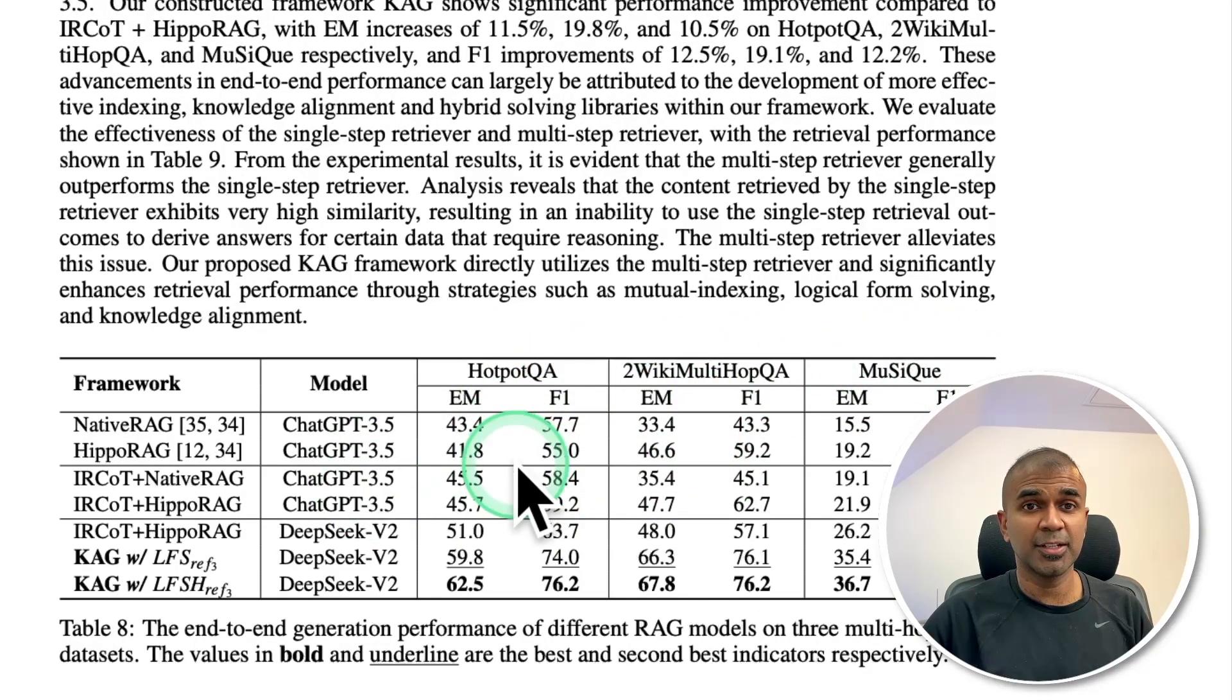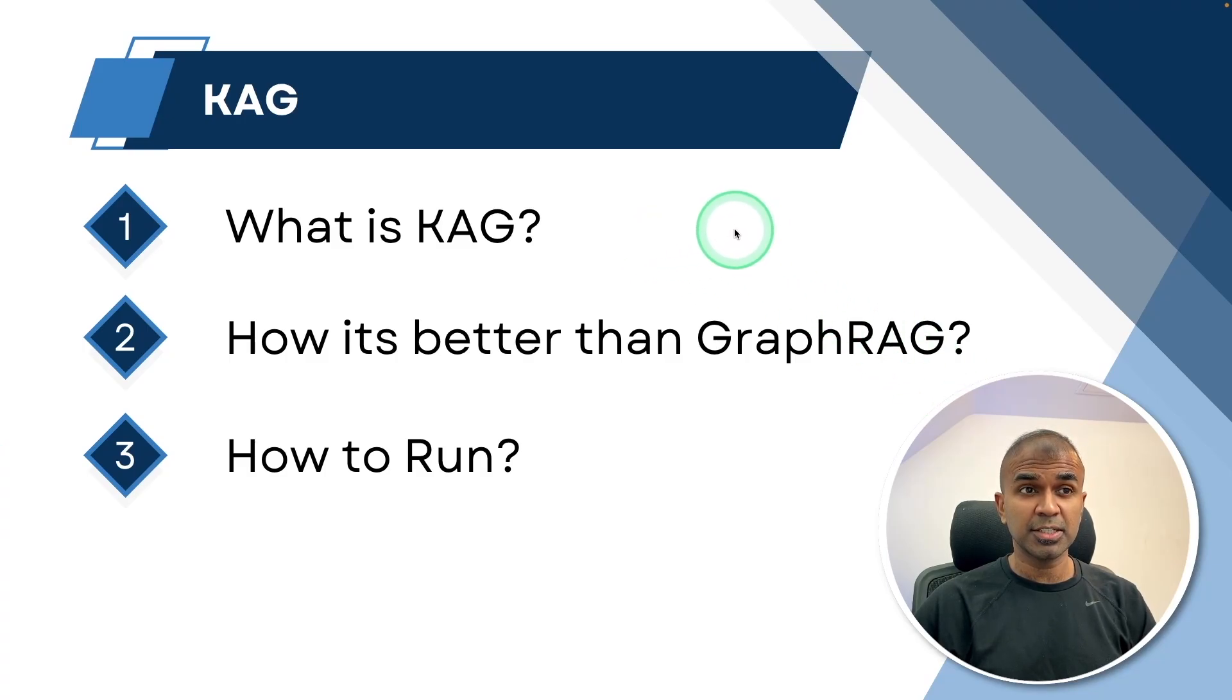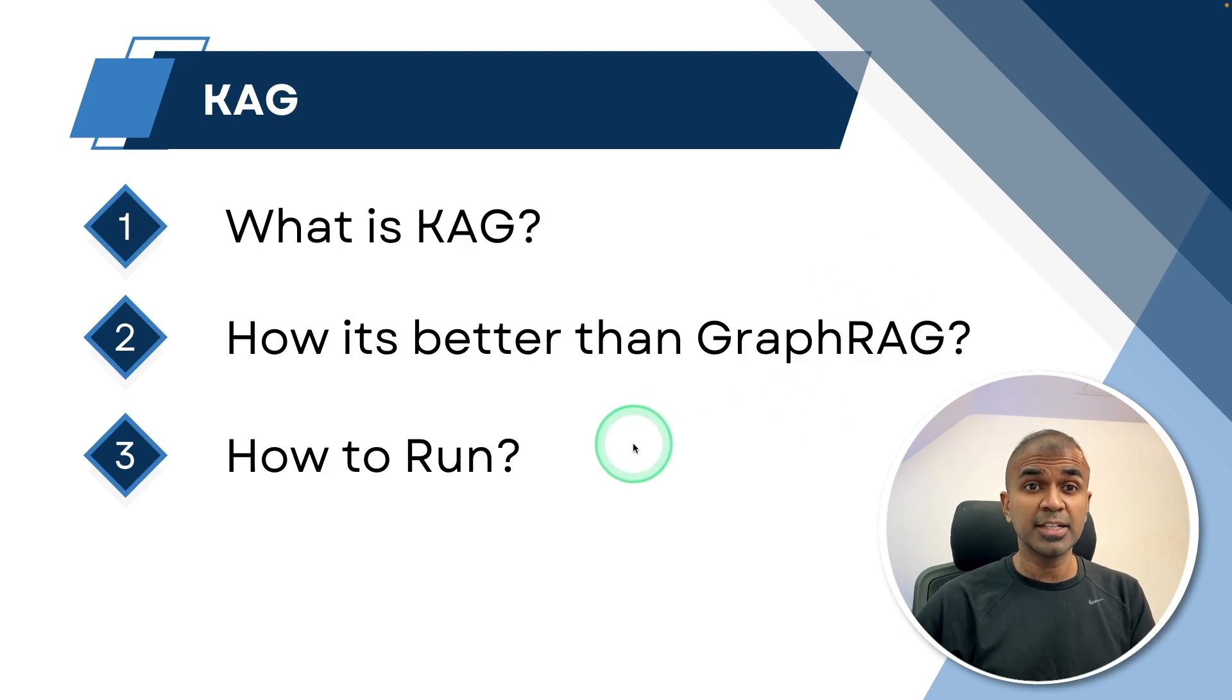This is really nice. In this, we'll be seeing about what is knowledge augmented generation, how it's better than graph RAG, and how to run this and integrate this in your own application.